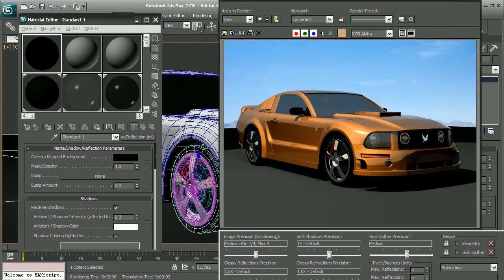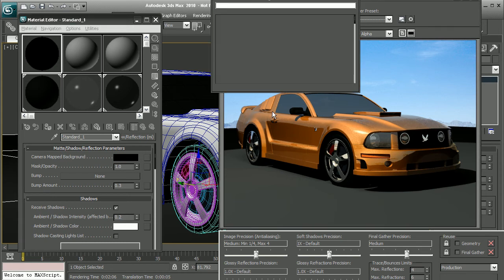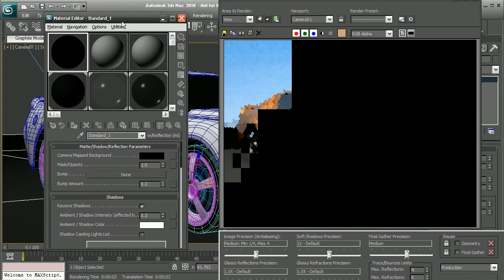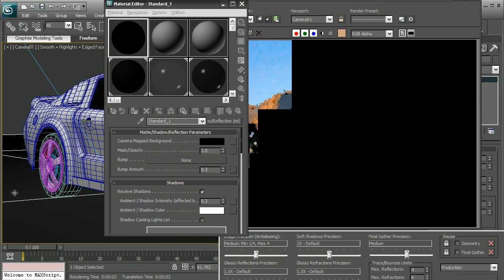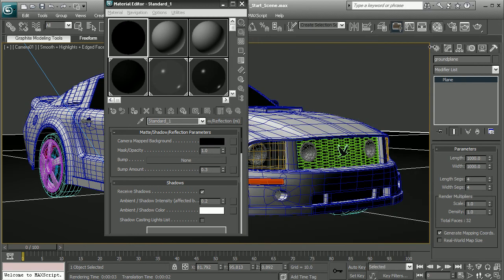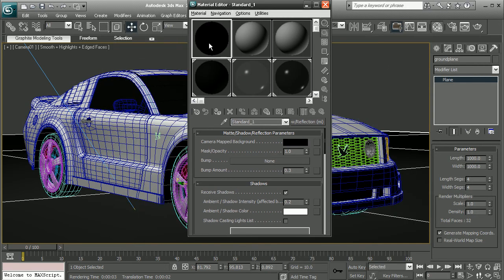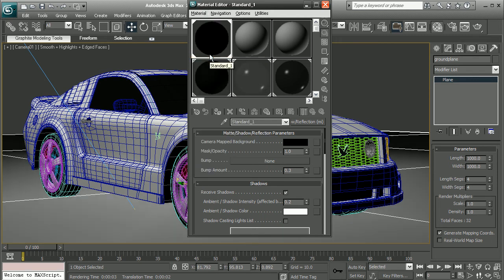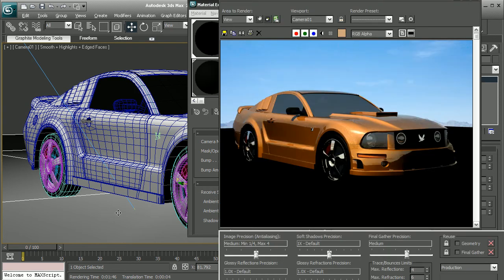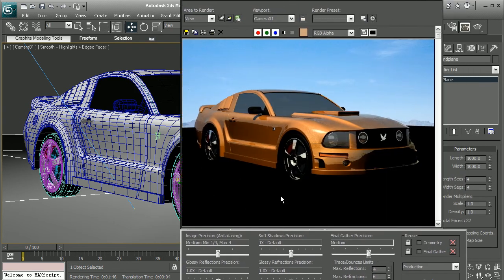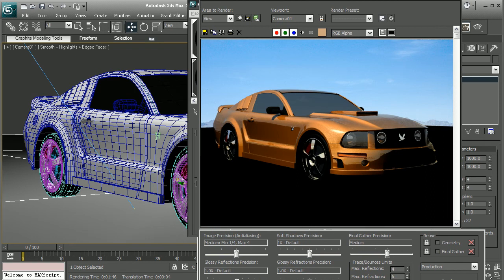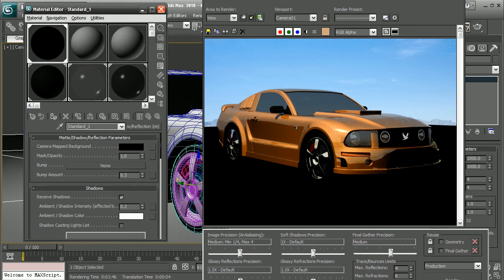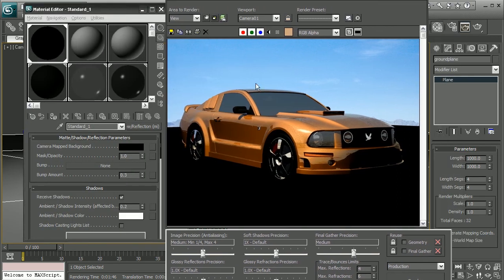So now if I come in and render this out, actually before I do that, it might help if I actually applied it to my ground plane. So let's come in, select our ground plane here, and then make sure we have our matte shadow reflection. And I'm going to go ahead and assign that to my ground plane. Alright, so this is what our ground looks like now when we have our matte shadow reflection material applied to it.